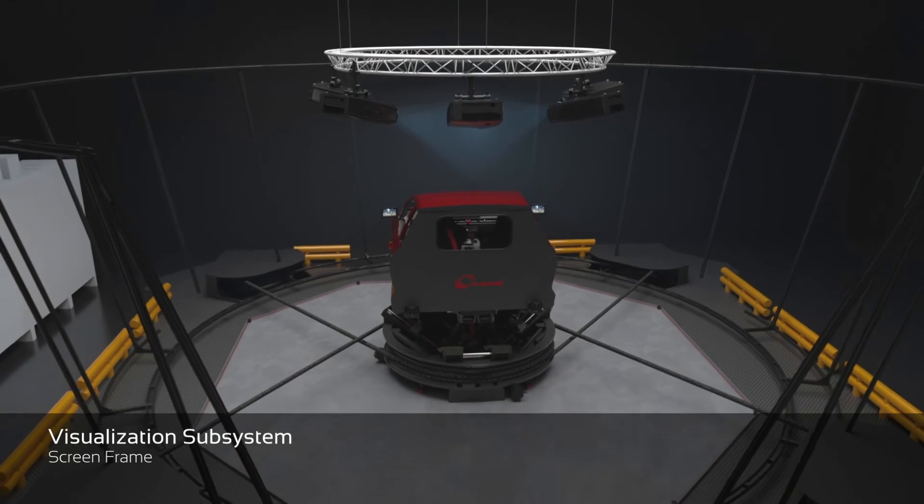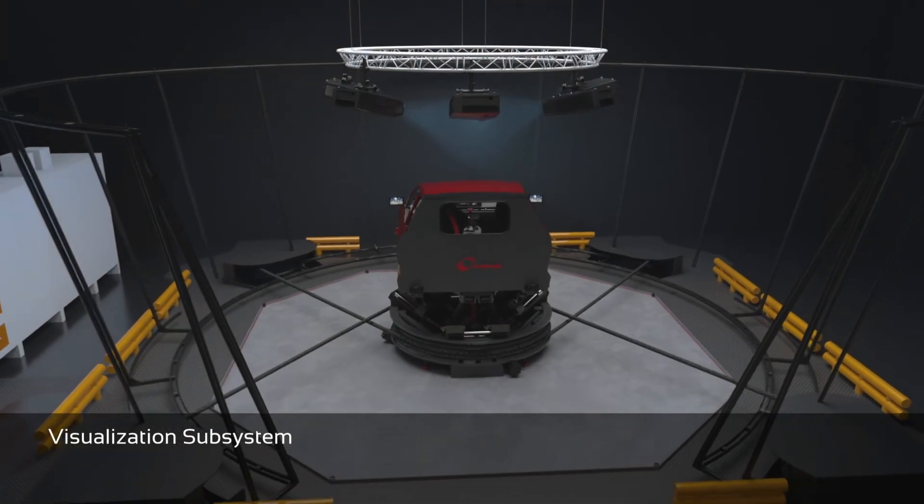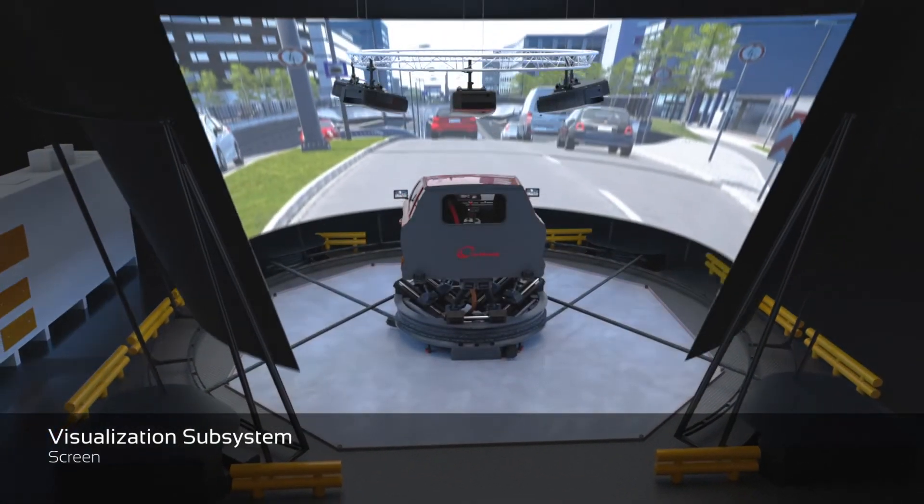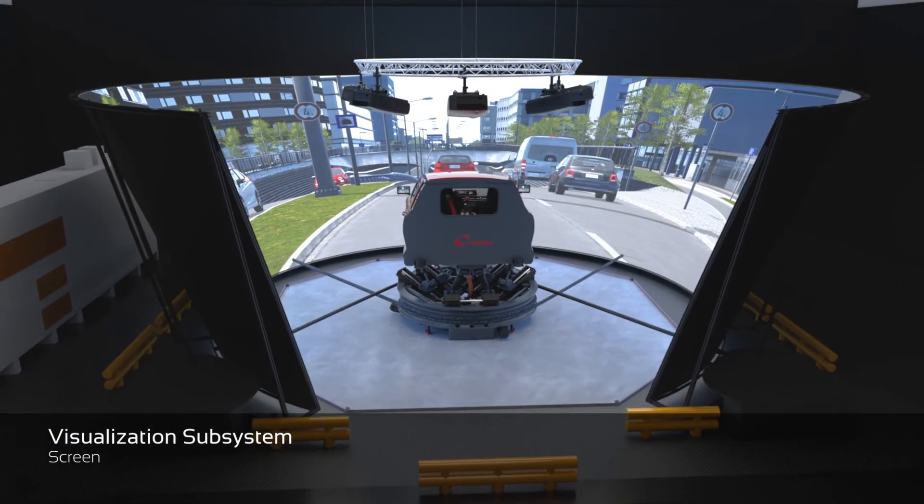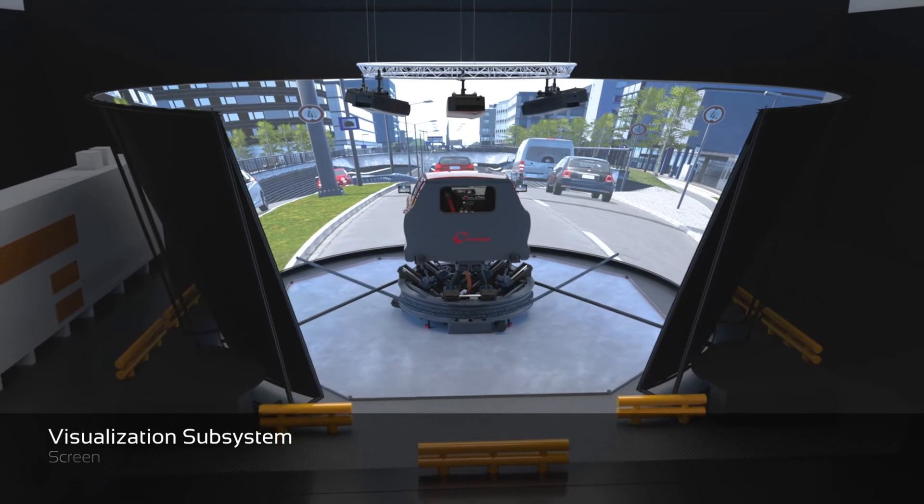Total immersion is guaranteed by a top class visualization system using high frequency projectors and a wide conical screen.